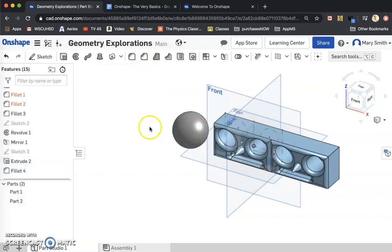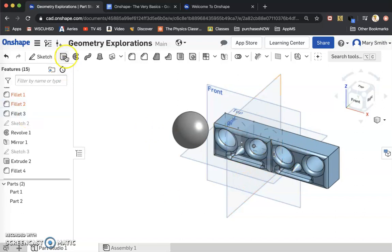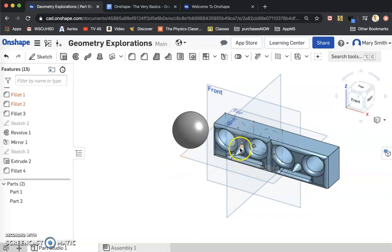And now I'm going to fillet this bad boy by grabbing both of these circles on the end. Cruise on over to that fillet tool. And I'm going to define the fillet at 1 inch, which is going to make this a perfect sphere.